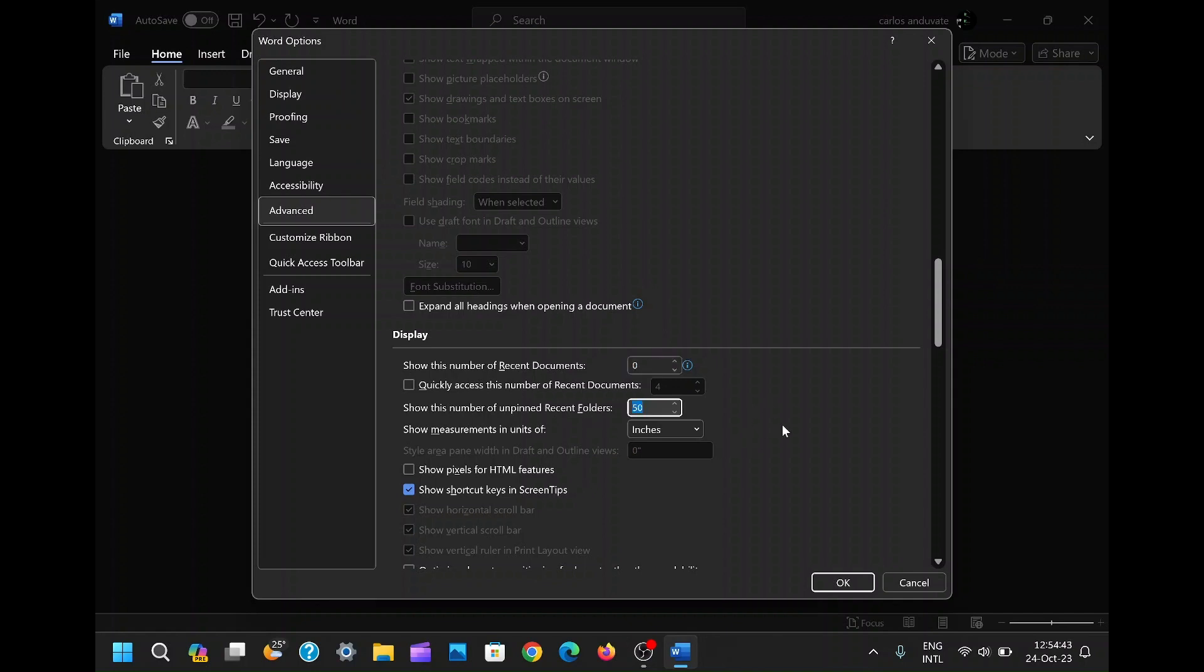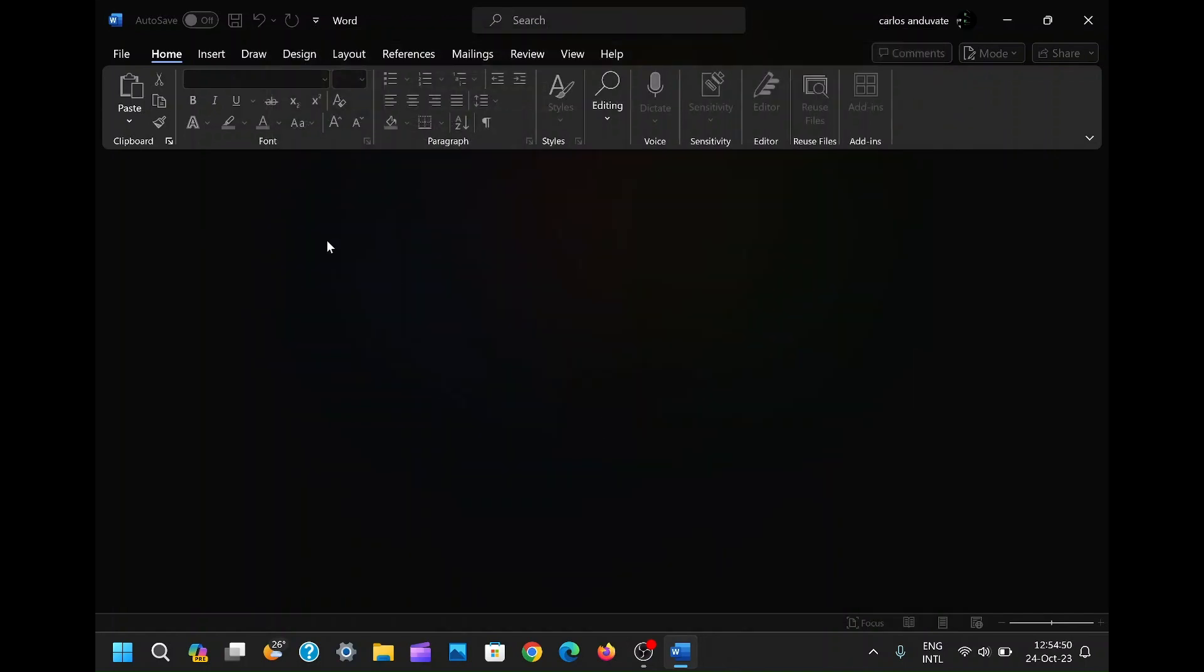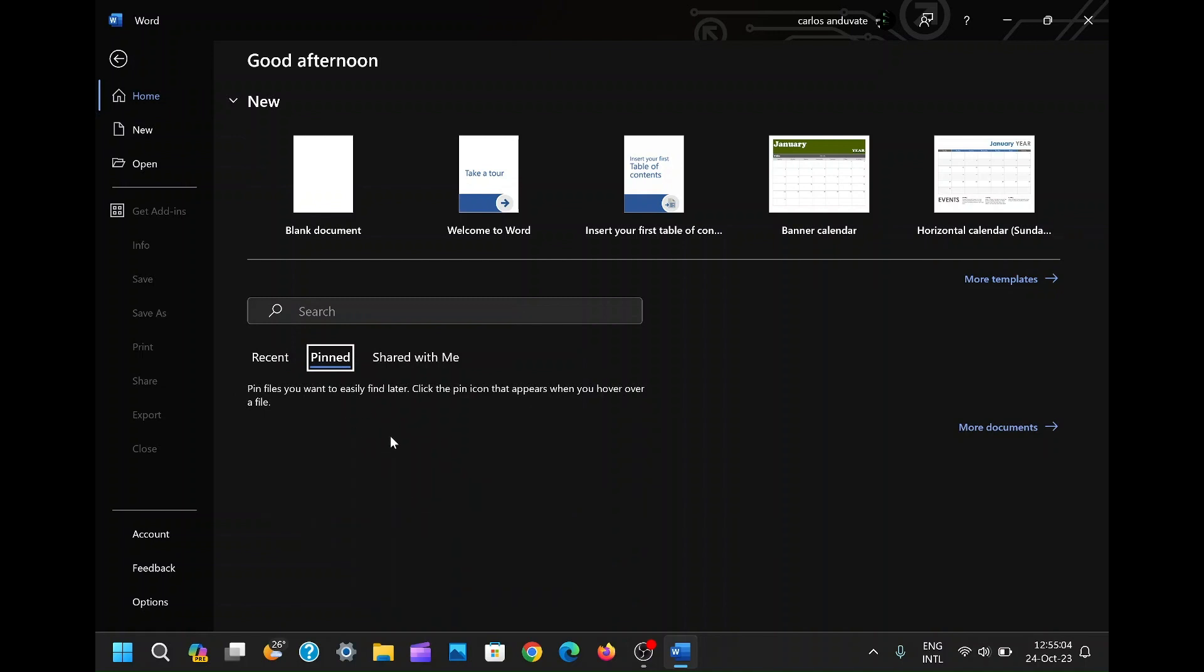Once you've adjusted these settings to your liking, affirm your choices by clicking the OK button located at the bottom of the window. This confirmation will not only implement your changes instantly, but also ensure that they persist every time you open Word in the future. It's a one-time configuration that makes your Word environment decluttered and ready for productive action.